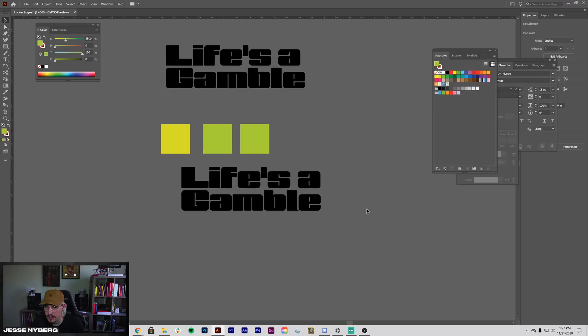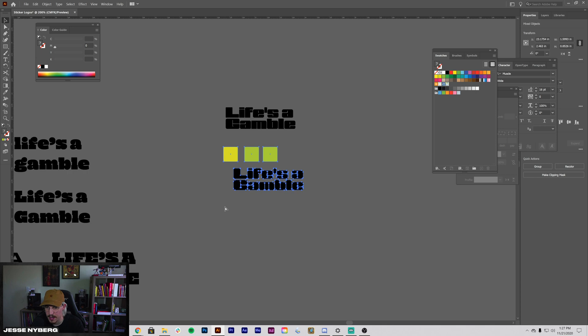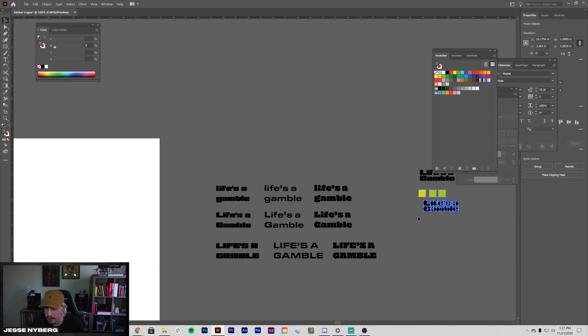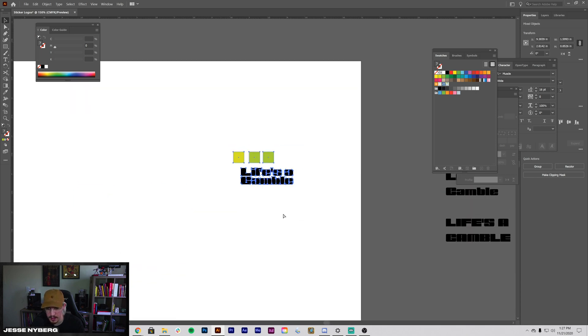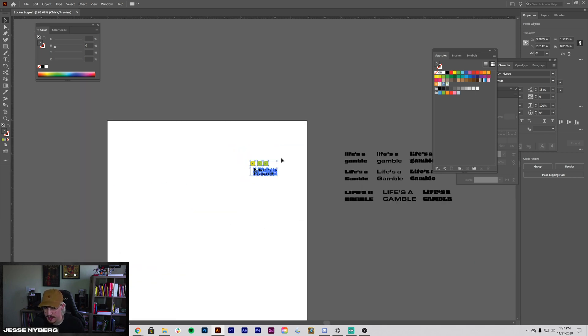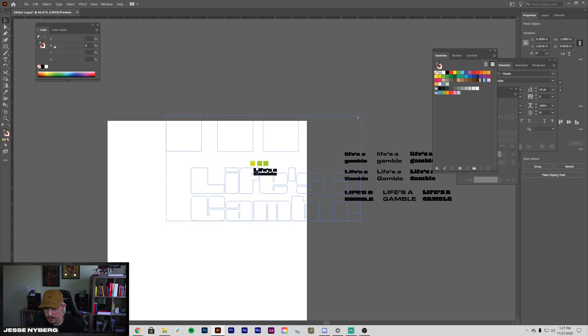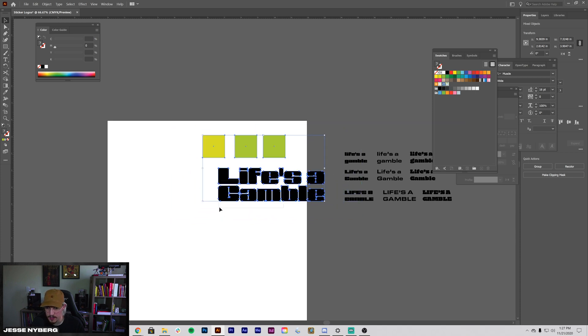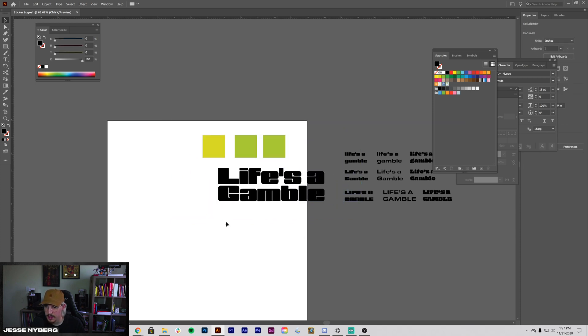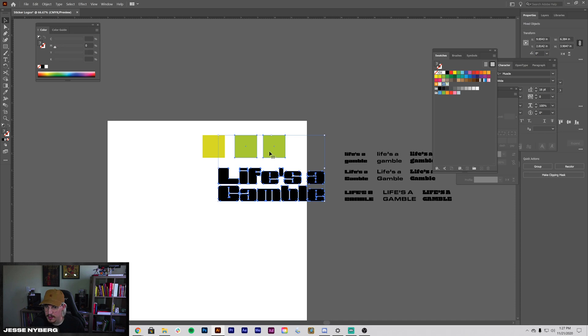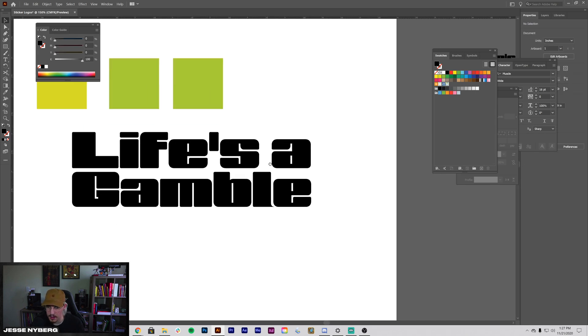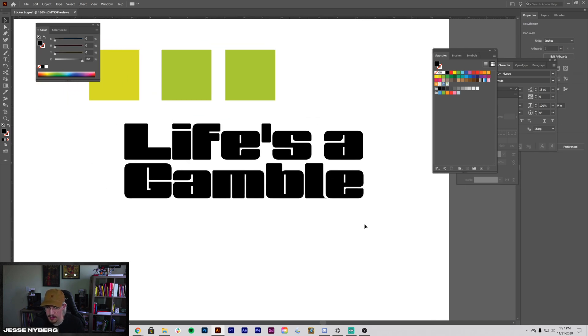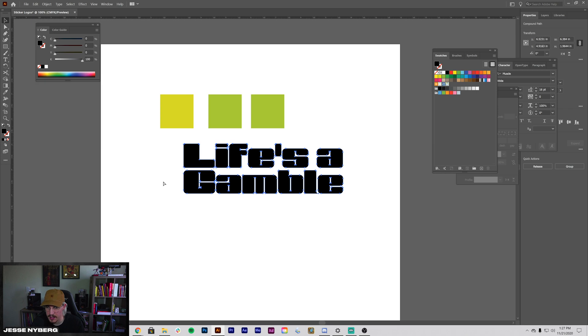All right, once we have our colors in, let's grab this and go over to the artboard. And what I'm going to do is resize this, something like that, have a little more space to see.